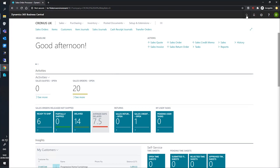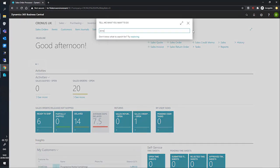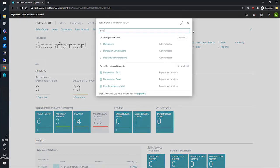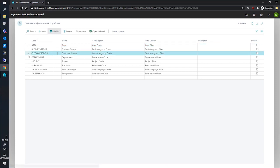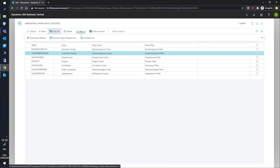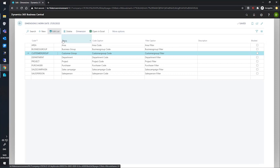We'll search for dimensions firstly, and we'll select the dimension that we'd like to set up as the account type dimension. In this case, we're looking at customer group. So with this selected, we go to dimension and in the ribbon, we can see that there's an option called account type default dimensions.